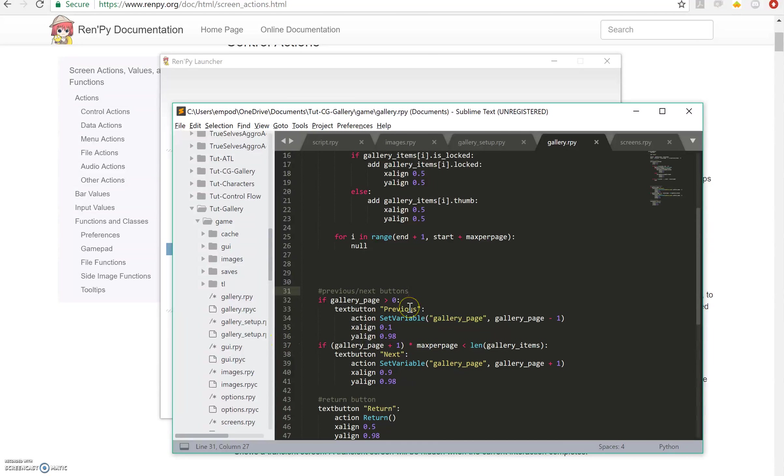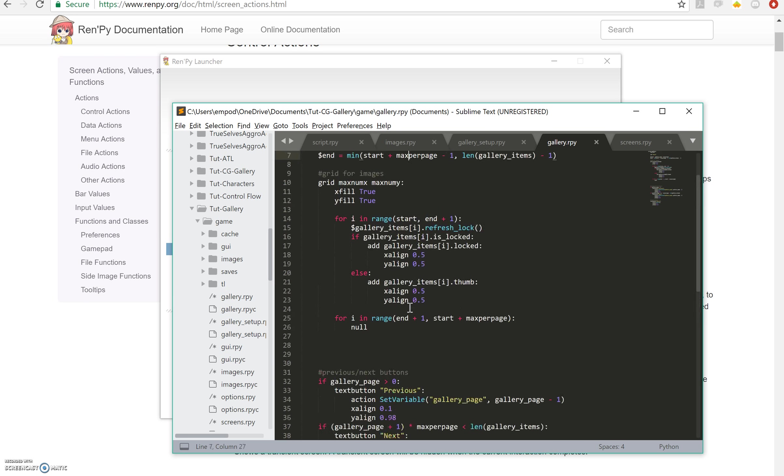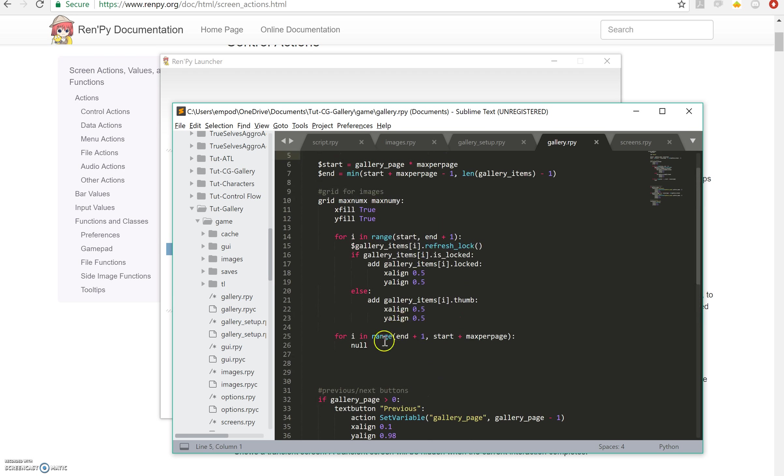Hello everyone, MP are bringing you another RenPy tutorial. This is part three of the gallery tutorial and the first thing we're going to do is add some information, some annotation to our gallery.